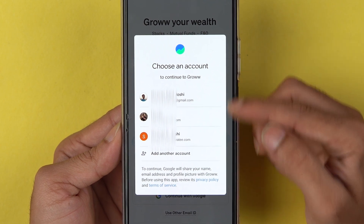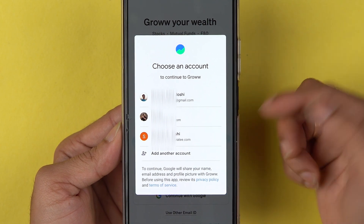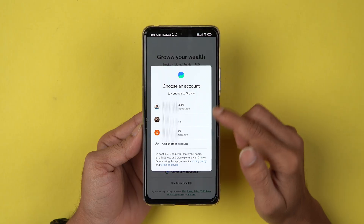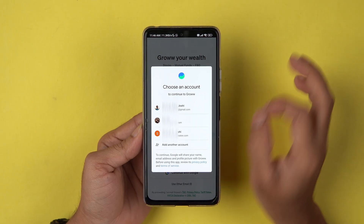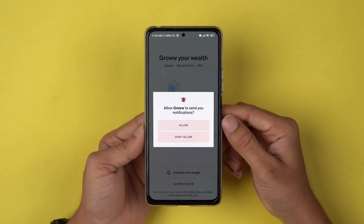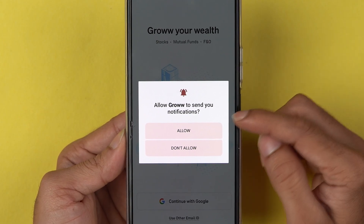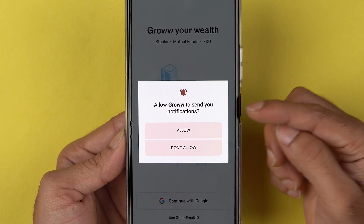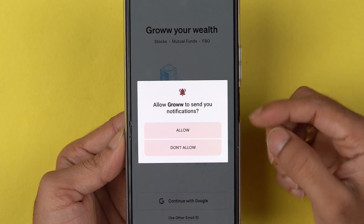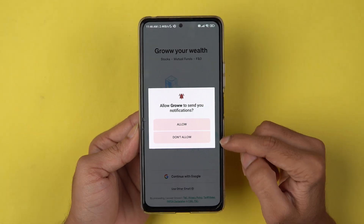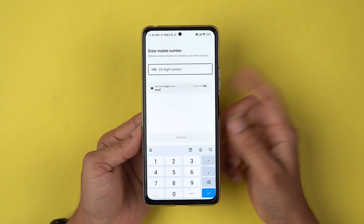Once the application is completely started, it will directly ask you to select your email ID. If you have multiple email IDs on your phone, make sure you select the correct one. After selecting the email ID, if you get a pop-up asking to allow Grow to send you notifications, you can select Allow or Don't Allow based on your preference.